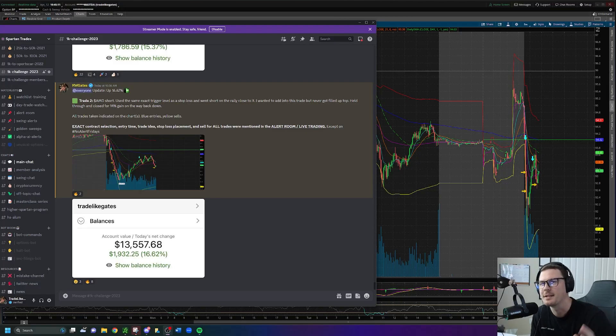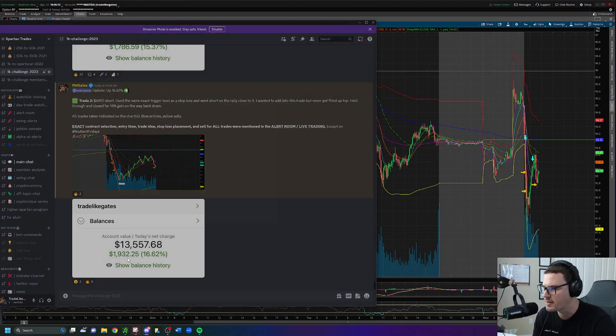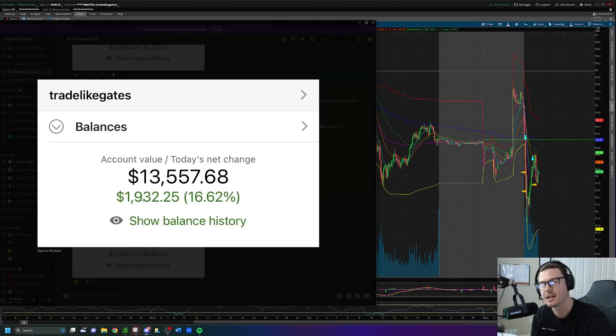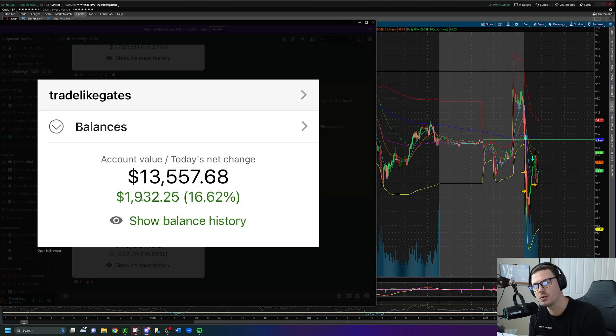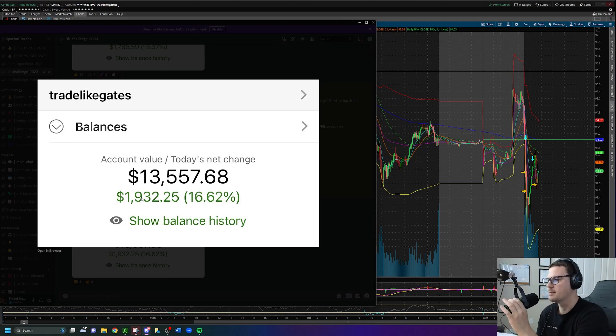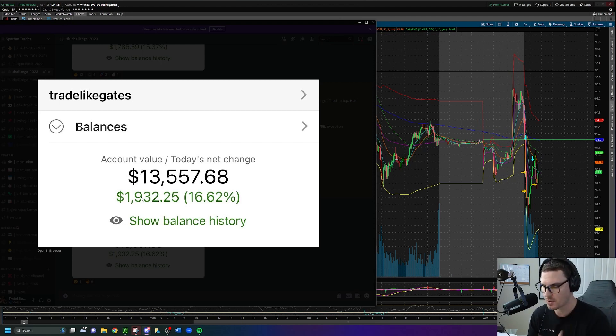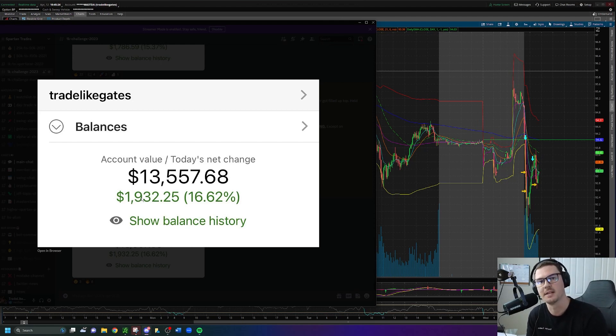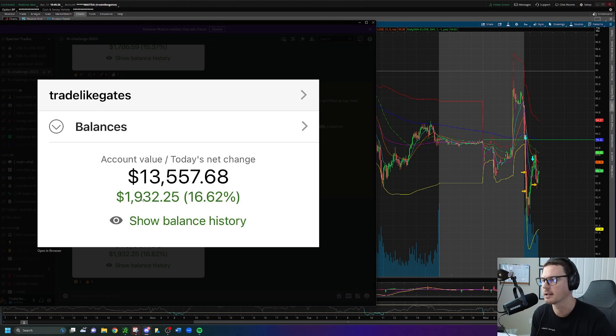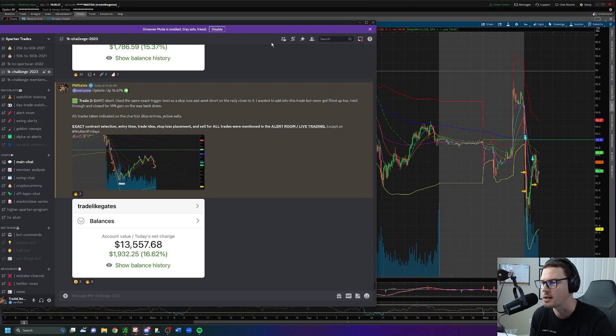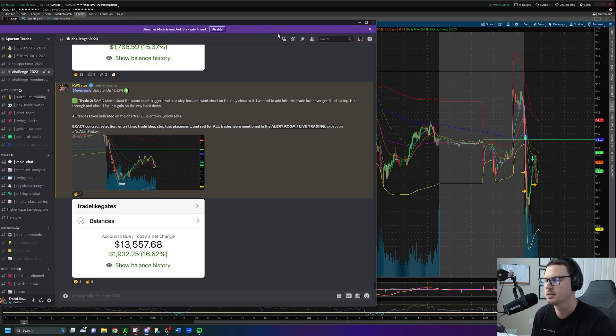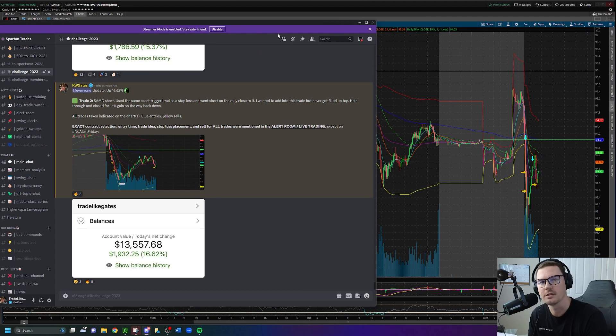Hey what's up everybody, today I'm gonna be breaking down my $1,932 gain on AMD. I took two trades on AMD, but to talk about the magnitude of this setup as a day trade, we need to go back and look at the history of the stock over the past couple of days and what led me to take this trade with so much conviction.